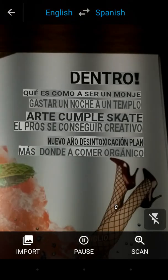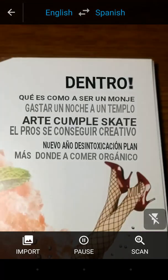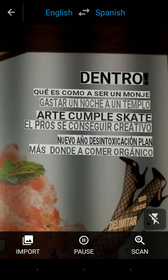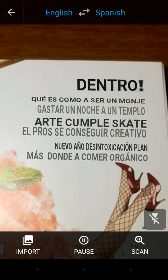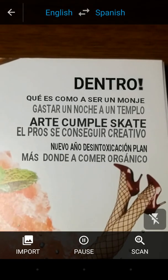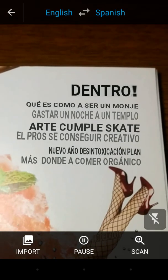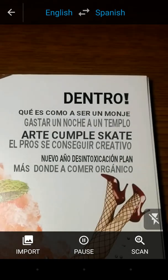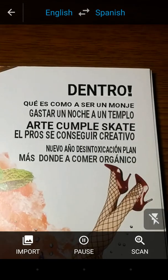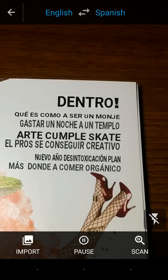As of right now, the supported languages are French, German, Italian, Portuguese, Russian, and Spanish. So if you don't choose one of those languages, you'll automatically be in a different translation mode.